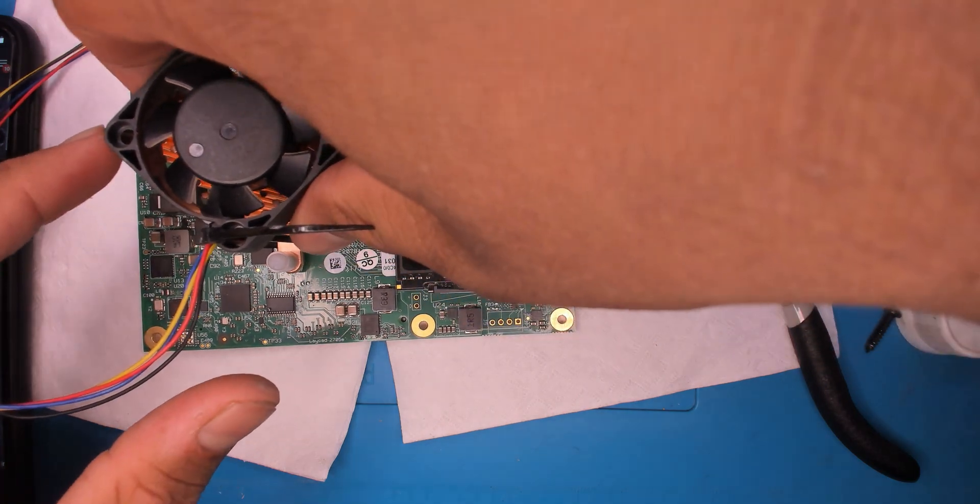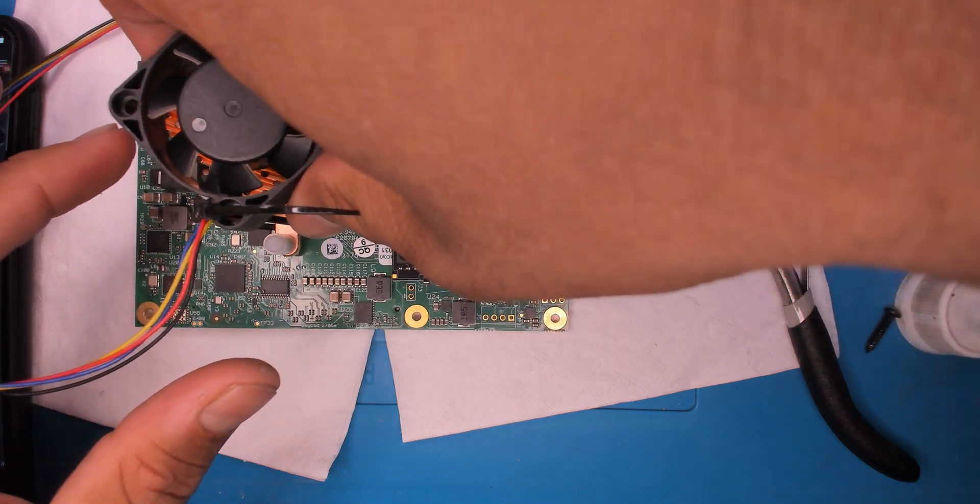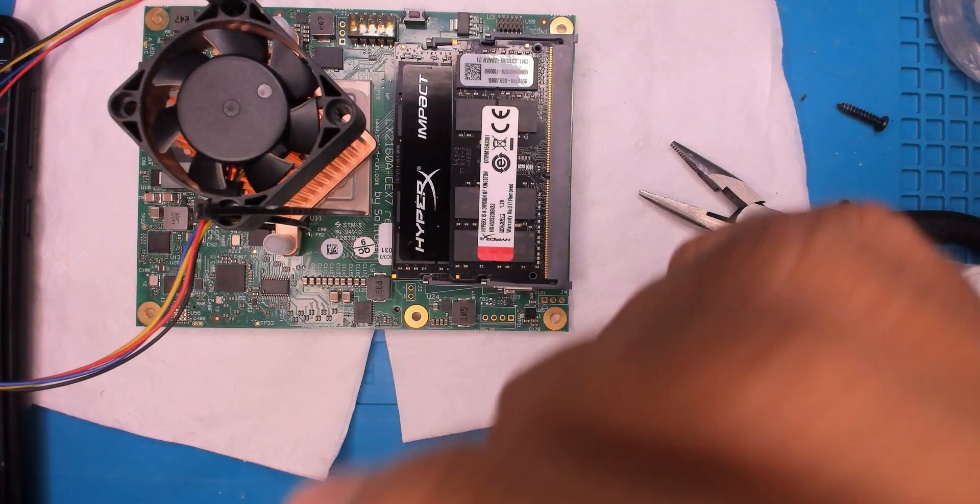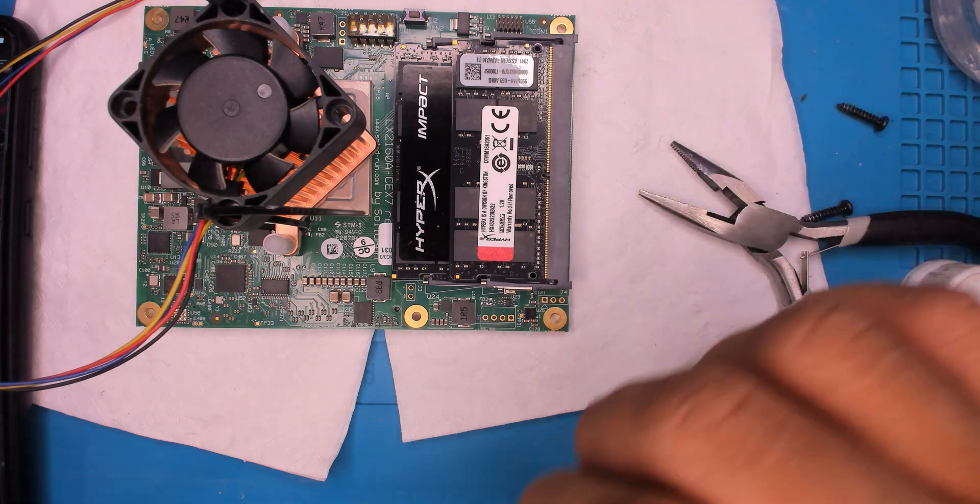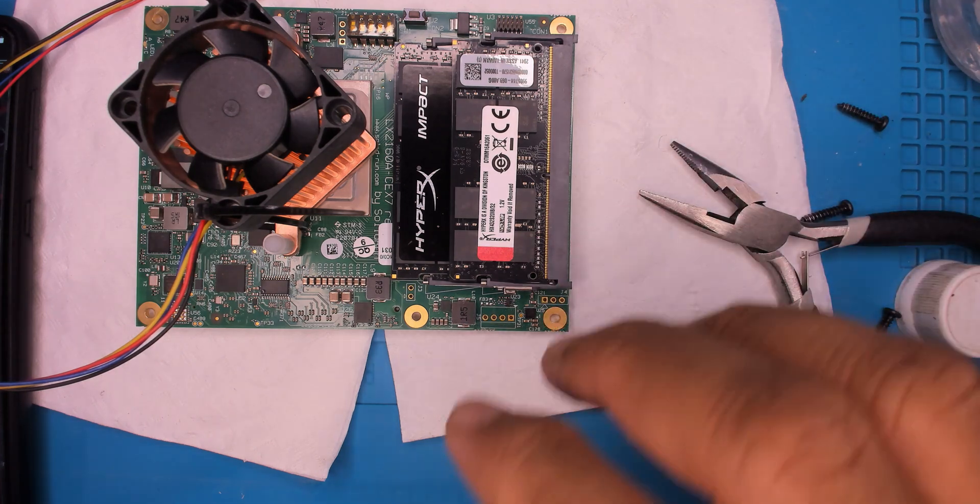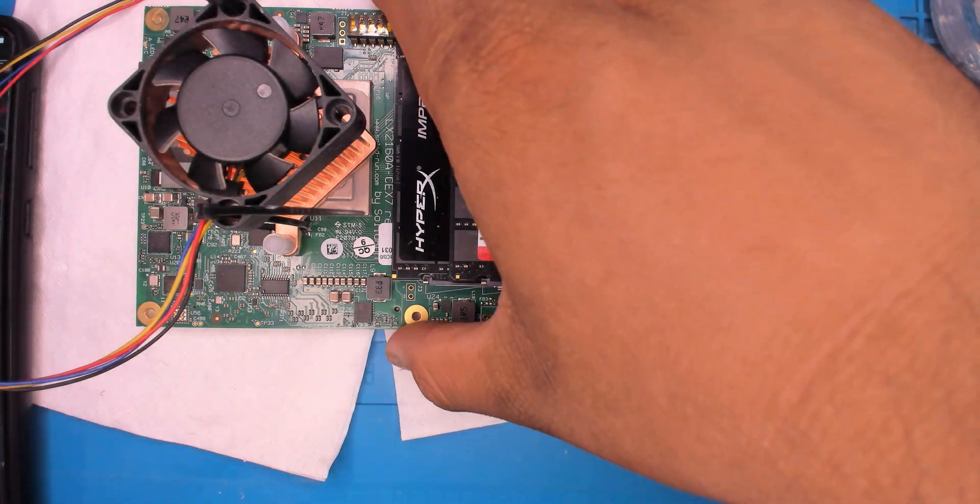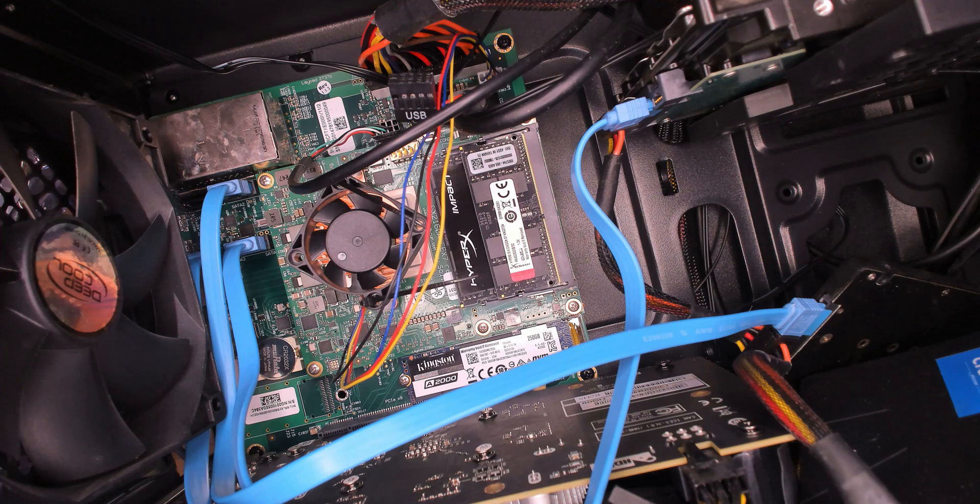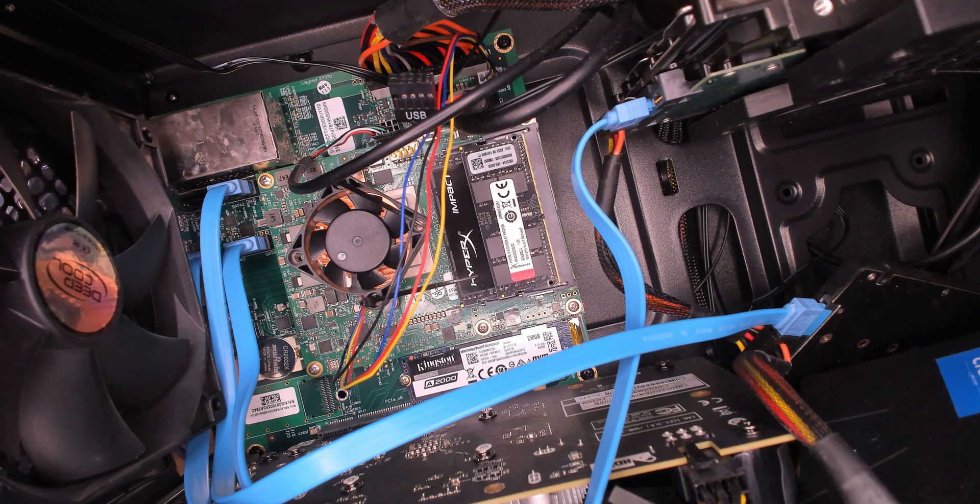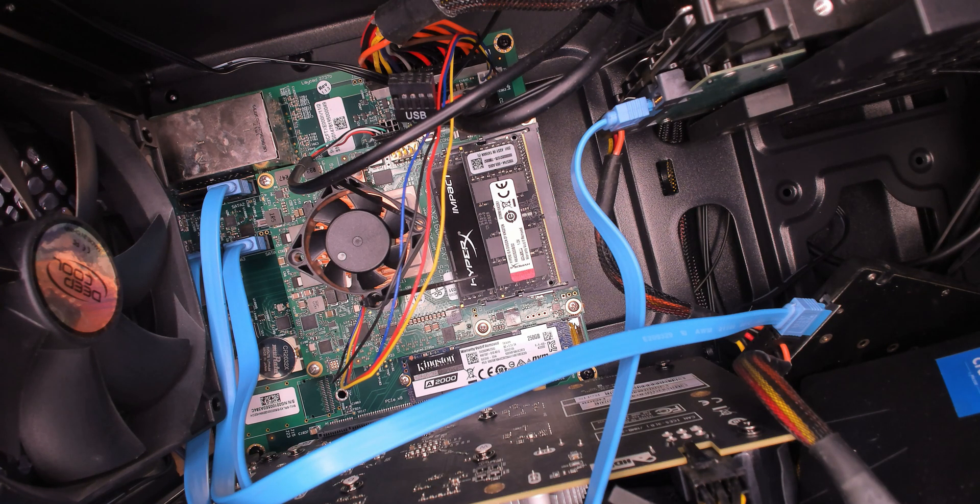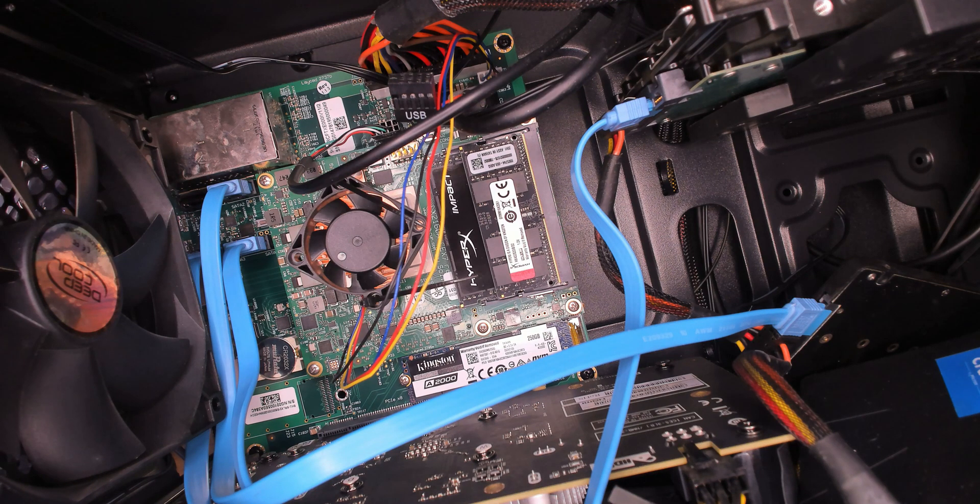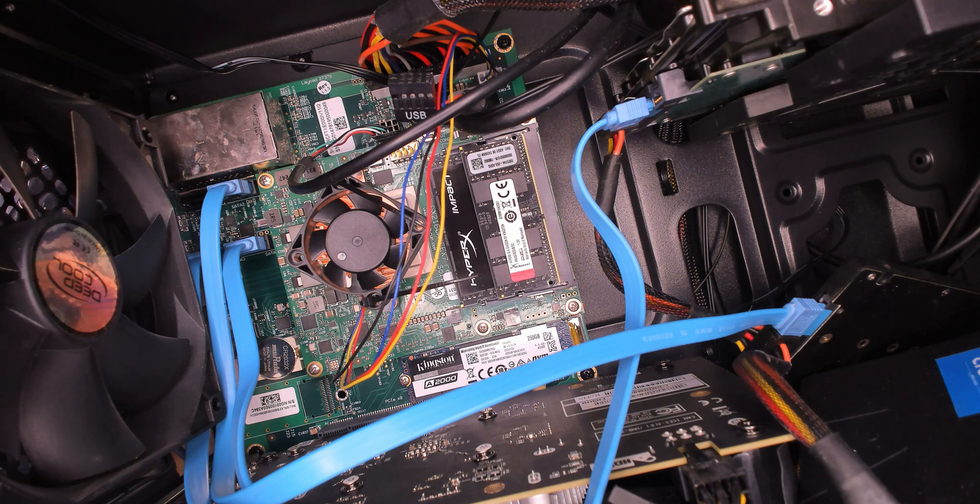Alright, there it is. Done. Yep, zip ties and all. Looks fun. Yeah, the new heatsink is in with the old fan.